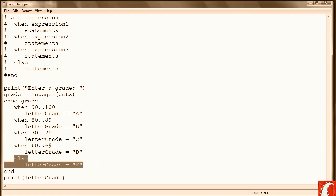So that wraps up these lessons on decision structures. And now we're ready to move to the exercises for the chapter.